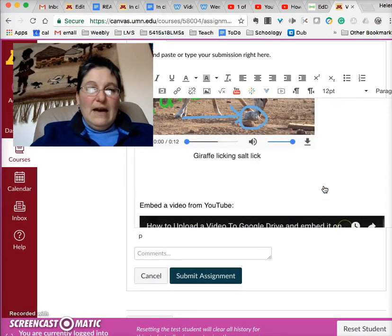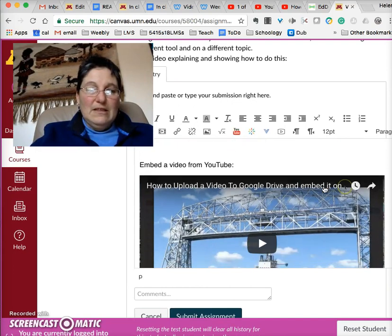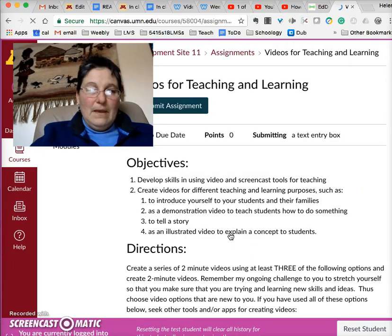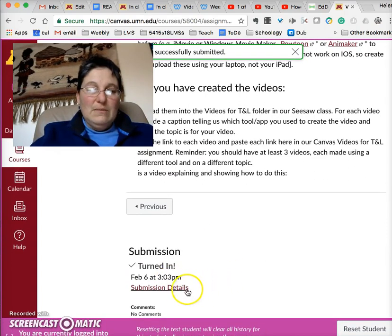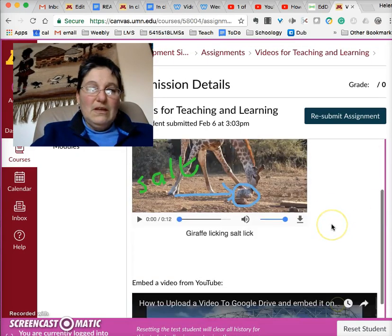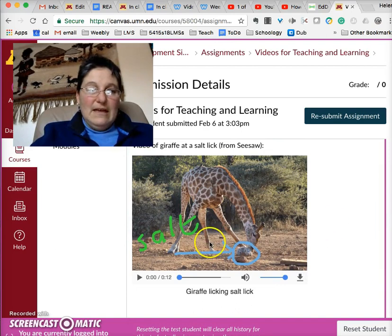Now I have two videos embedded into Canvas and I go and click Submit Assignment. Your assignment is submitted and it tells you it was submitted. If you want to see what it looks like, click on Submission Details and it will show you what it looks like from the instructor side. They can watch the video right there.